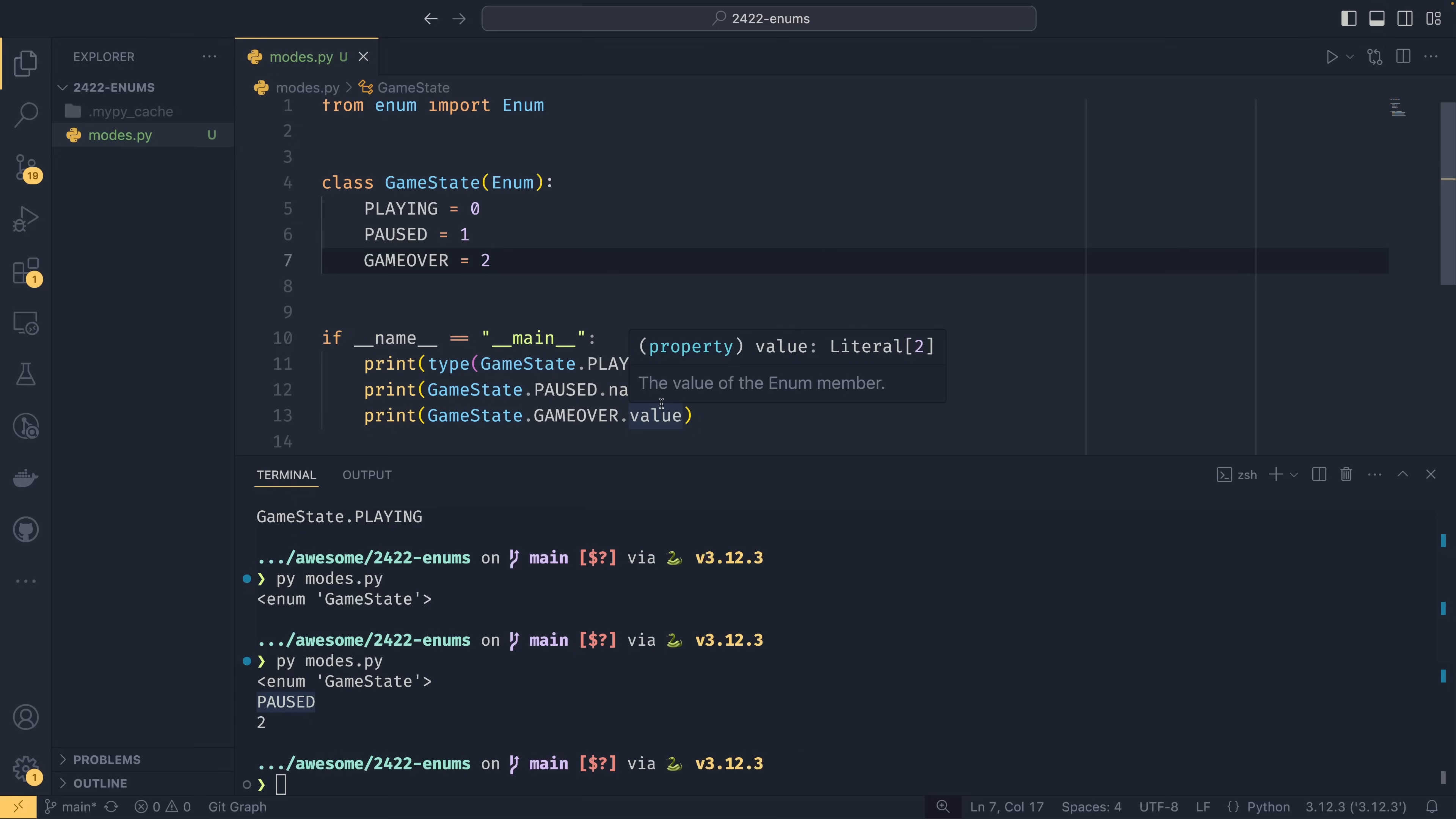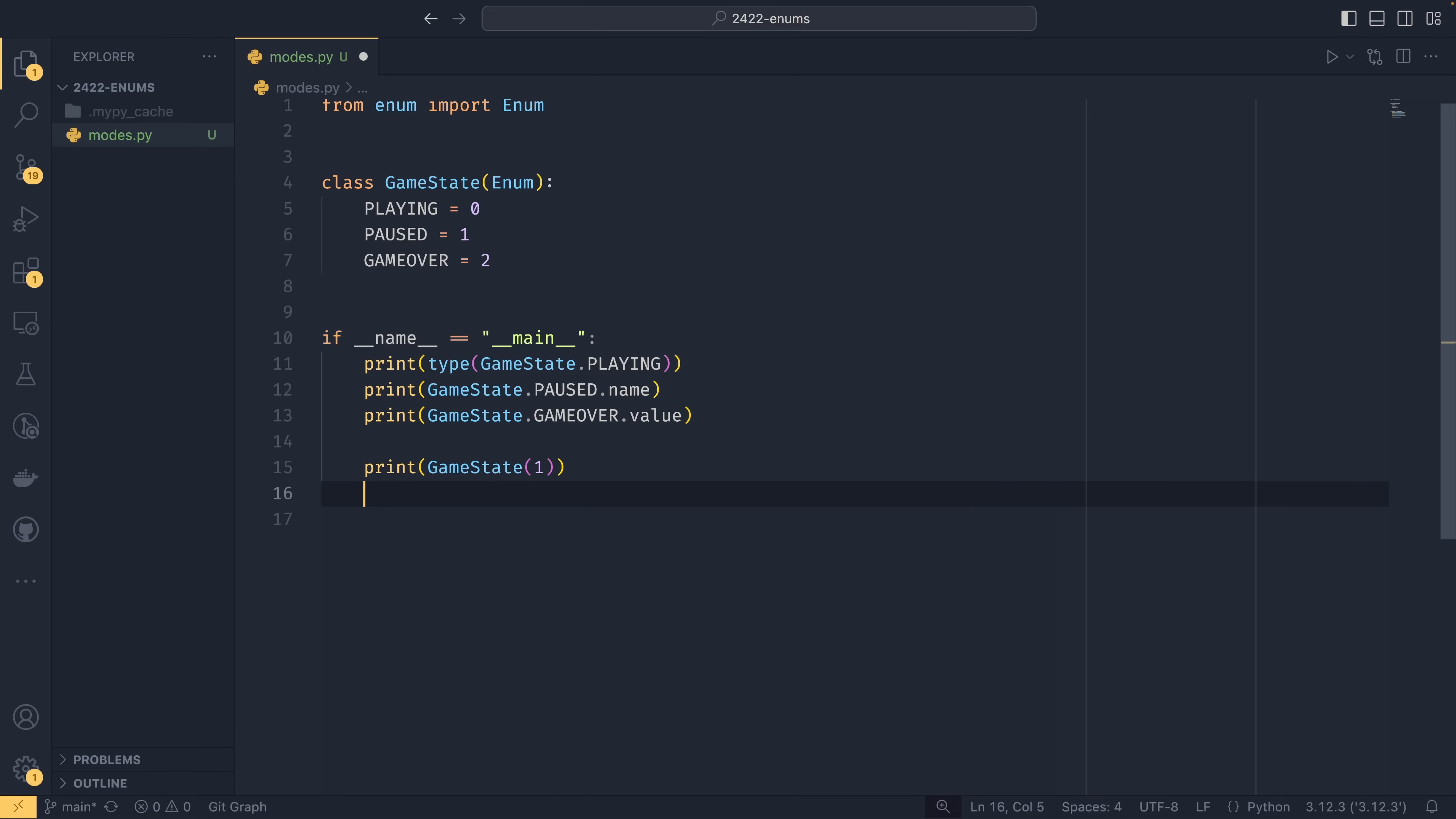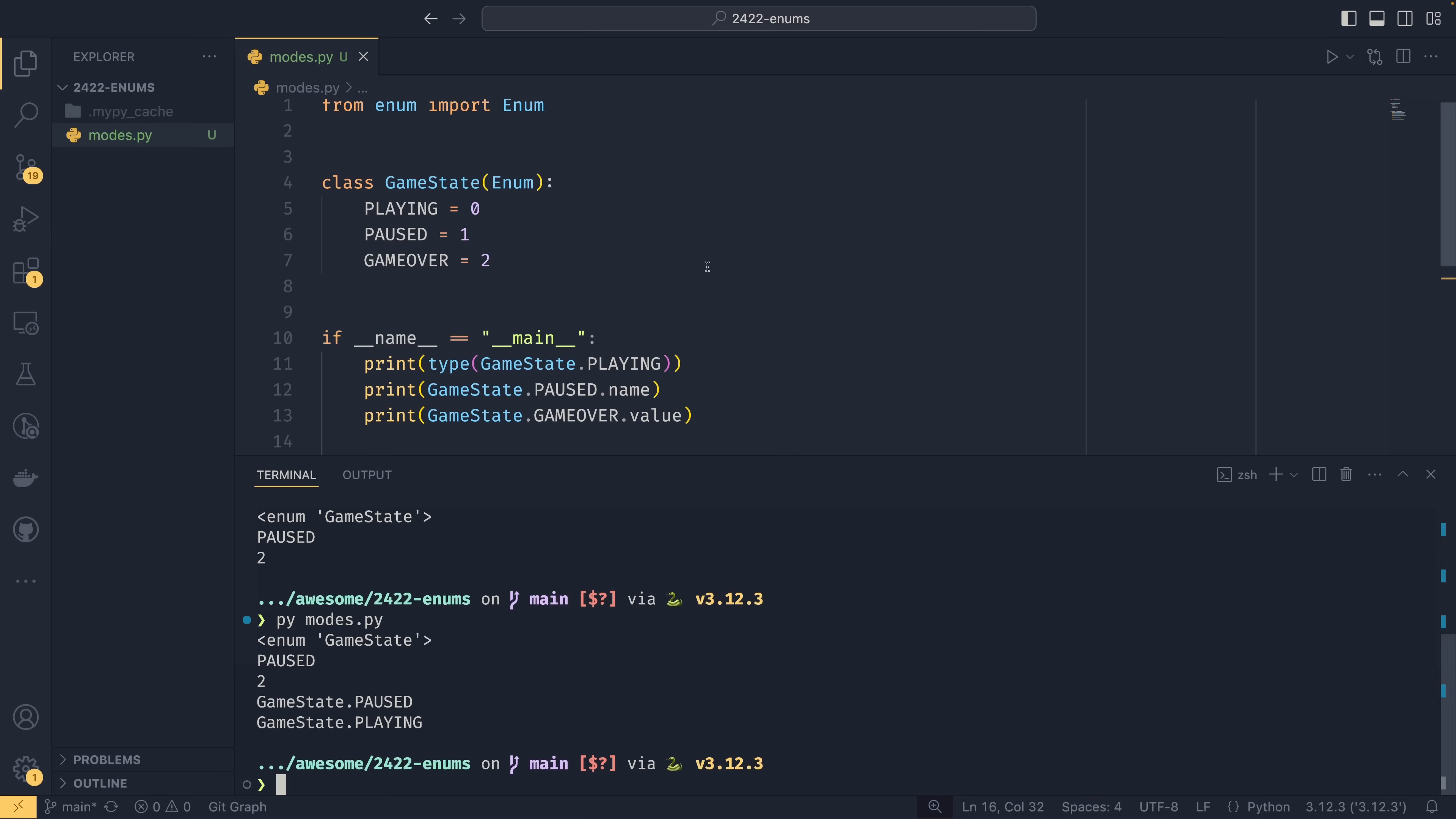You don't have to use dot notation when accessing an enum. You can, if you know the value, instantiate the enum using that value. And if you know the name, you could also use dict accessing. So if you had the name or the state as a string, for example, you wouldn't have to do some weird getattr thing—you could just access it like a dictionary. And now we get GameState.PAUSED and GameState.PLAYING as you would expect.